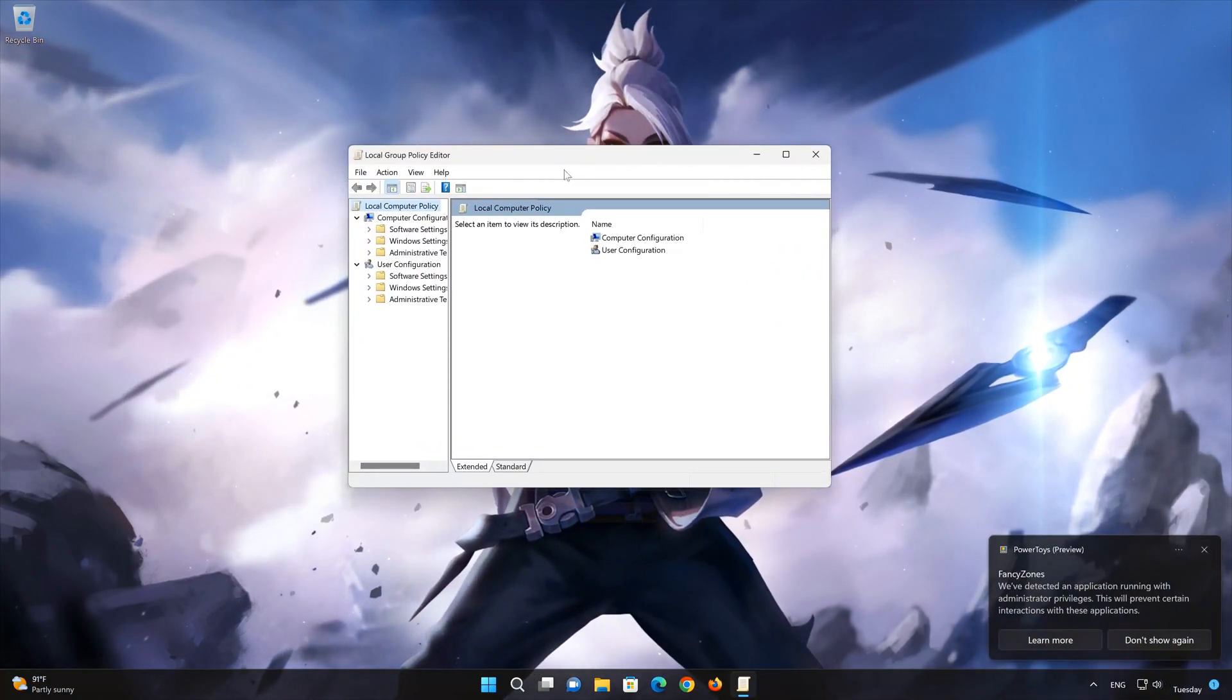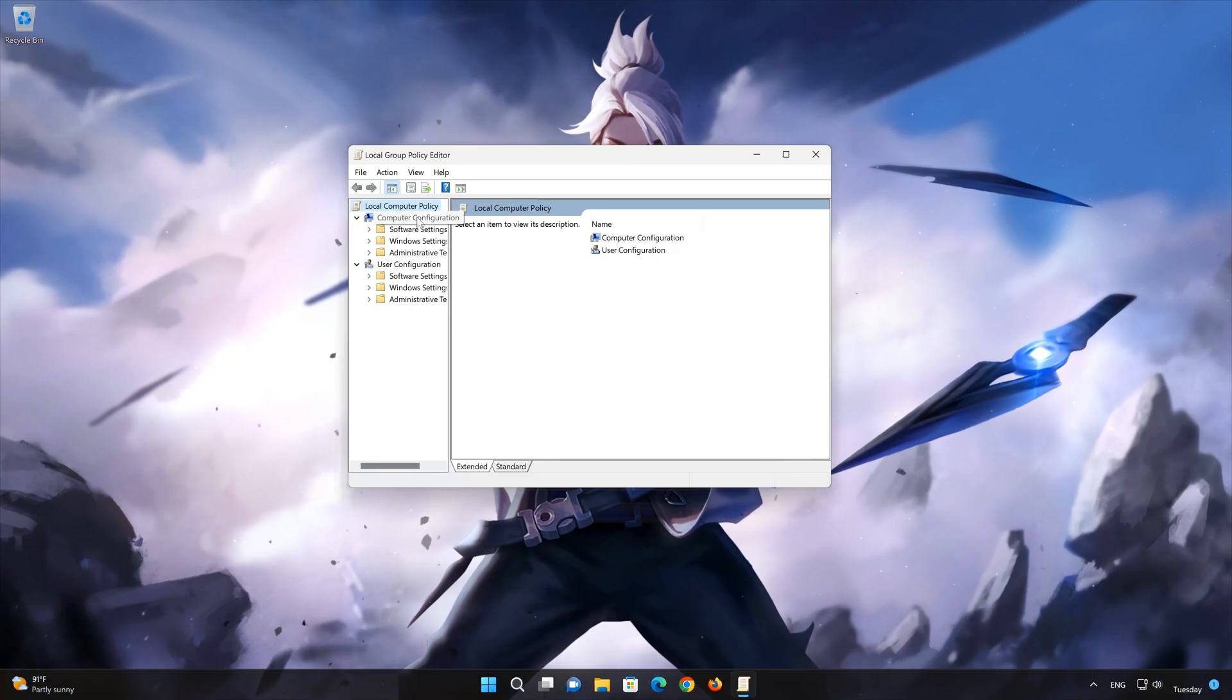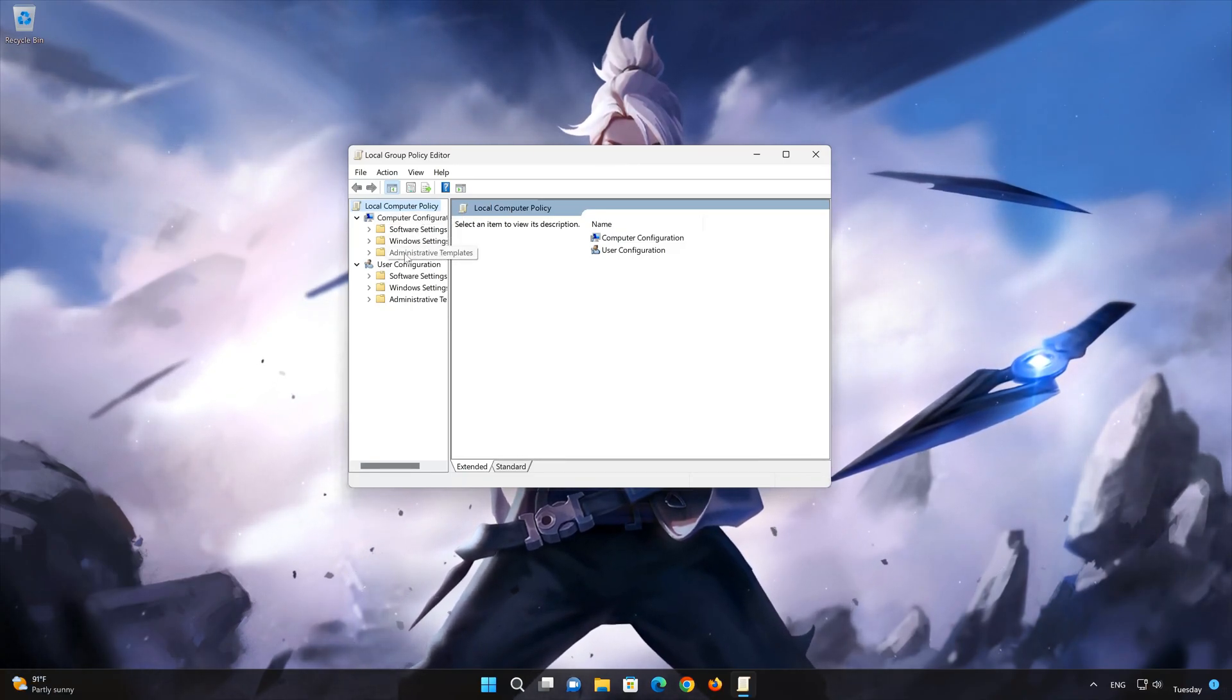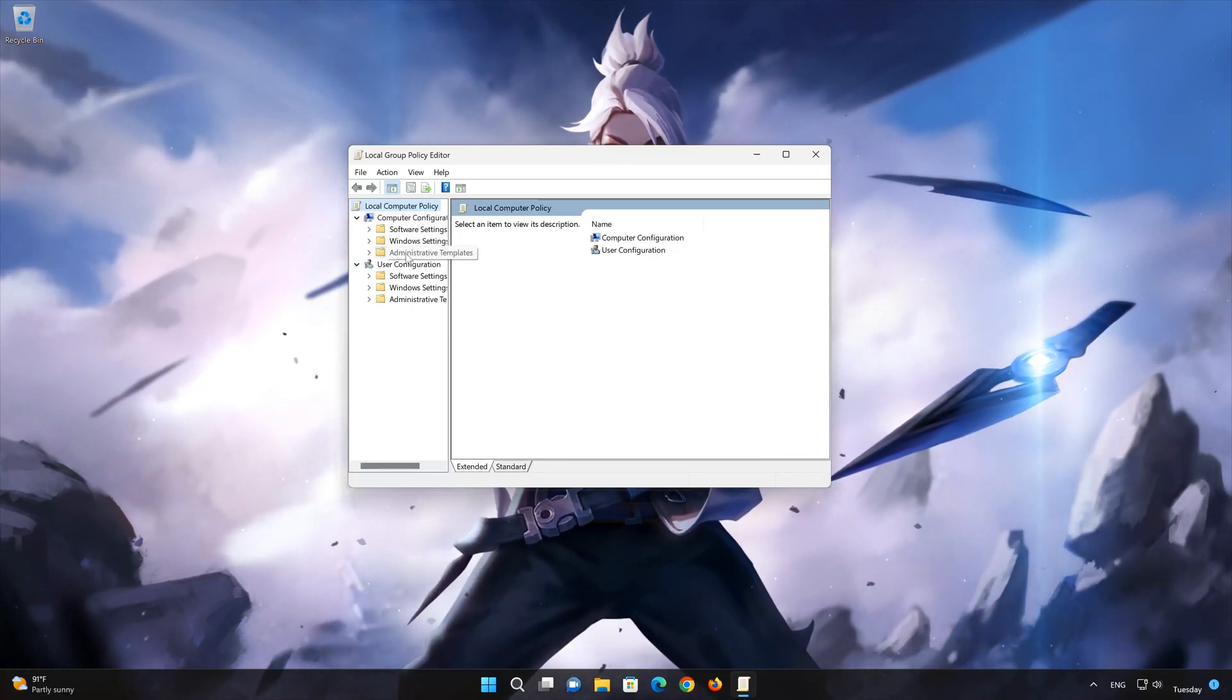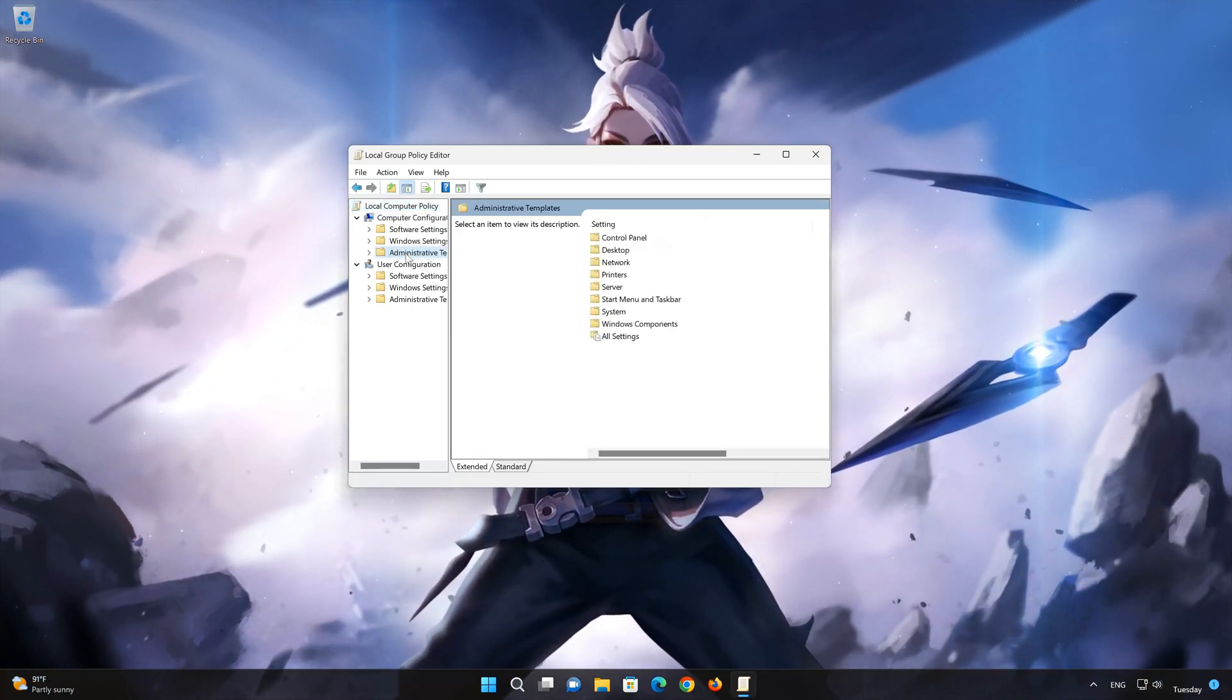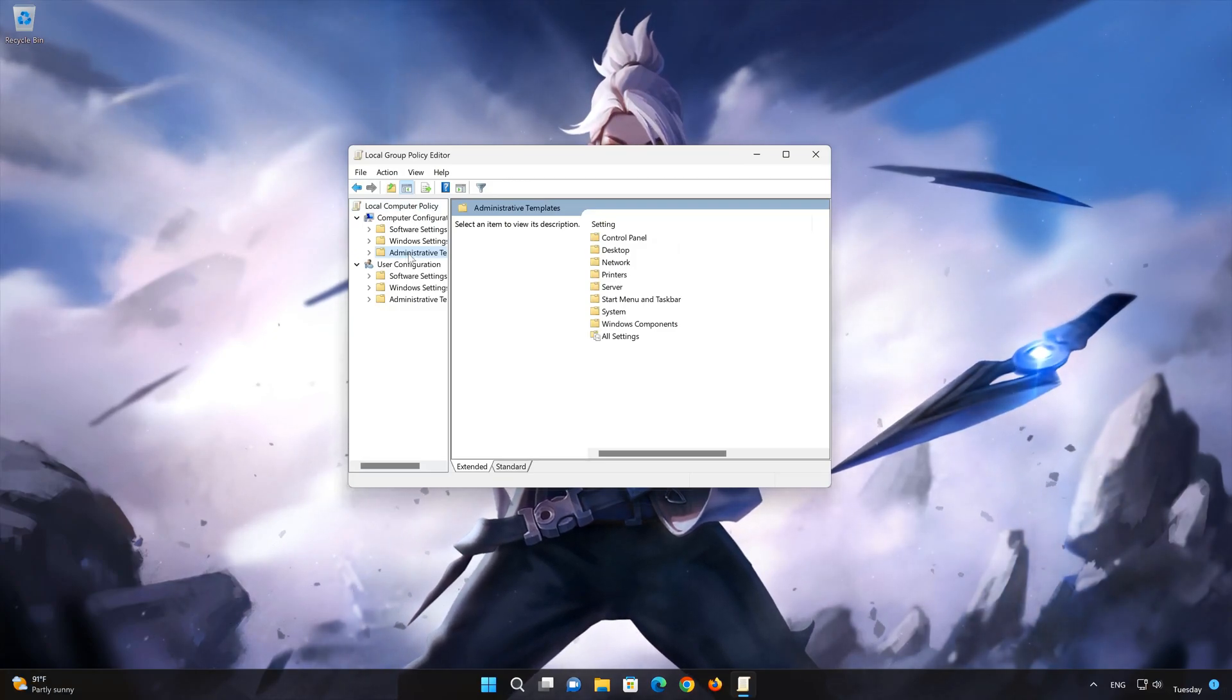In the Computer Configuration section, select Administrative Templates. Double-click Windows Components.